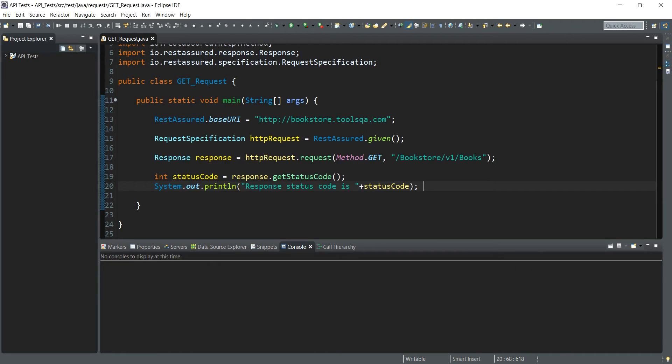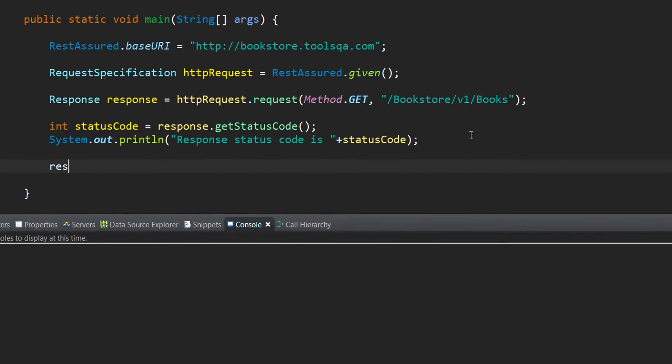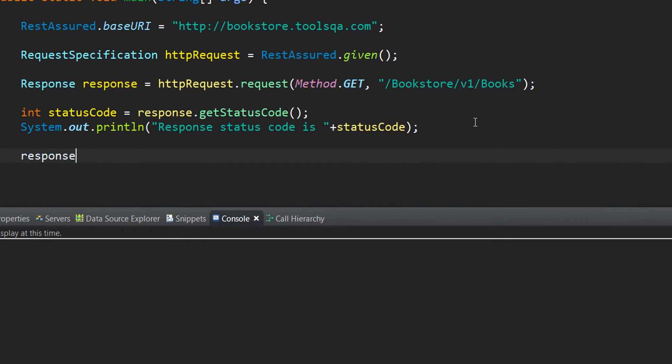What we have done so far in the REST Assured code is that we have written a request and we have retrieved the status code from the response. Next, what we are going to do is print out the response headers from the response. To do that, let us see what all methods are available to operate as headers on the response object that we have created.